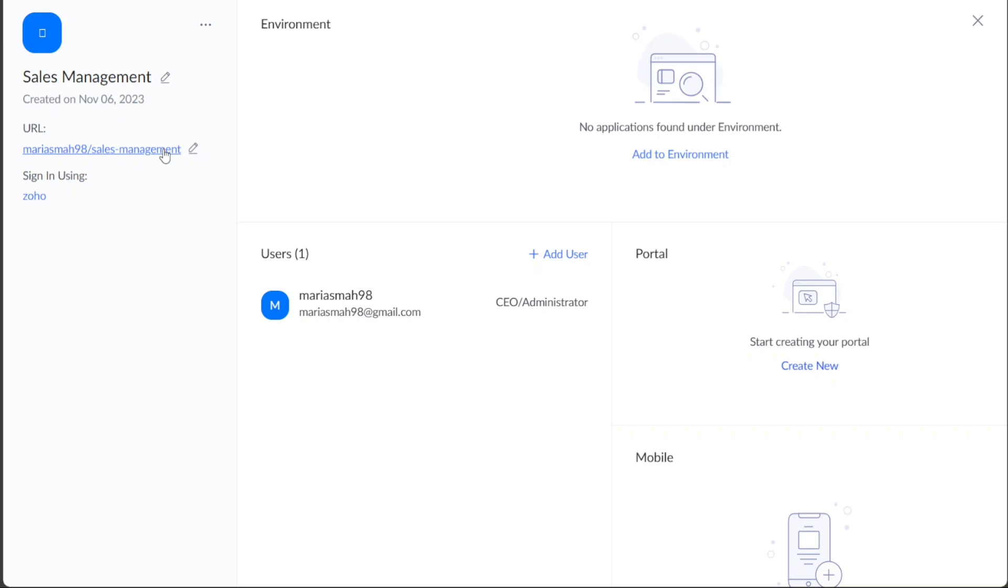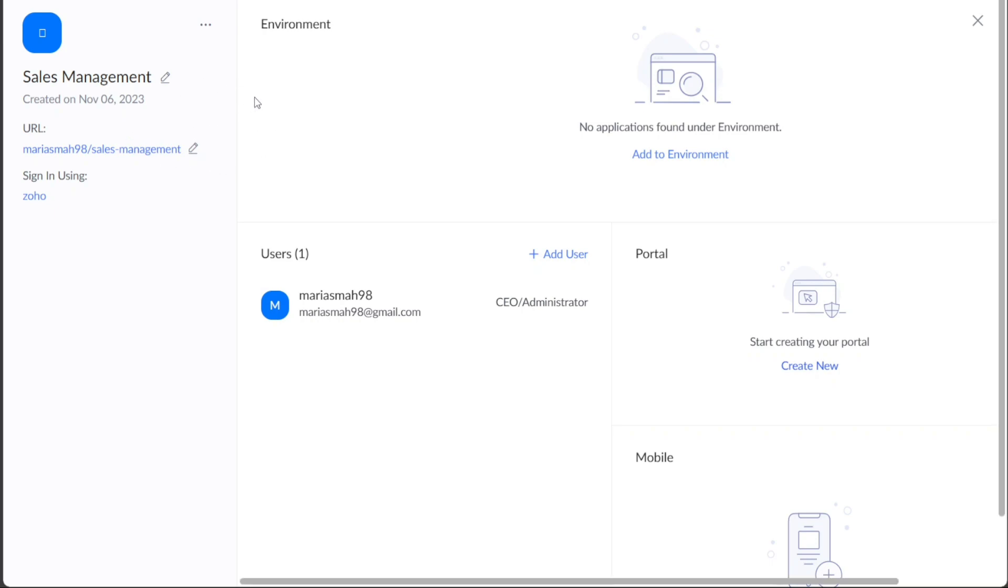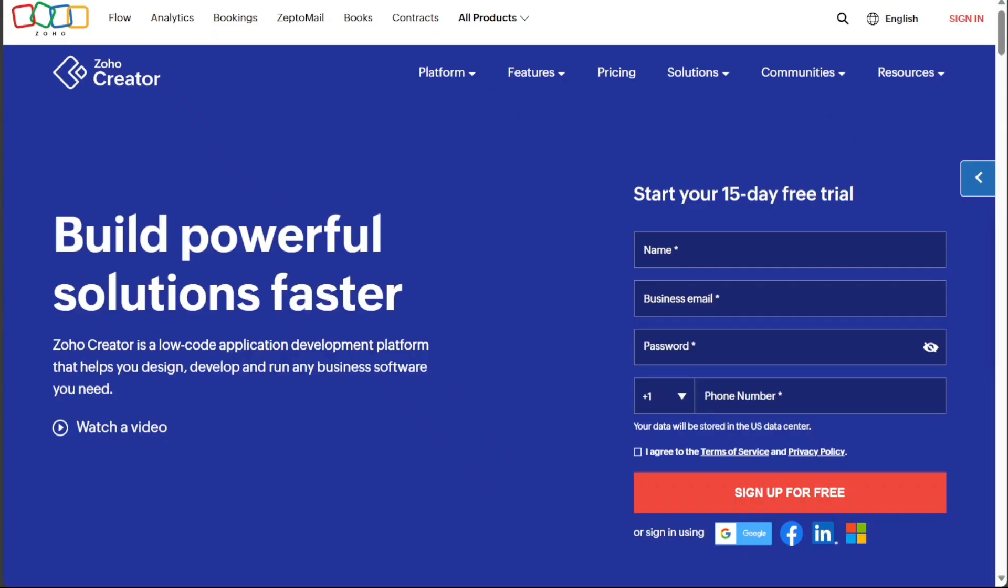Following these simple steps, you can easily create an app in Zoho Creator, choose from pre-built templates, customize the application to suit your needs, and share it with others for collaborative work.